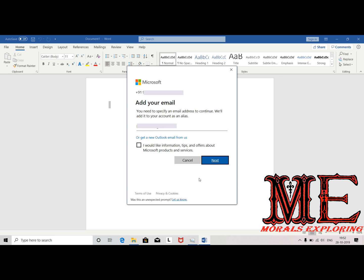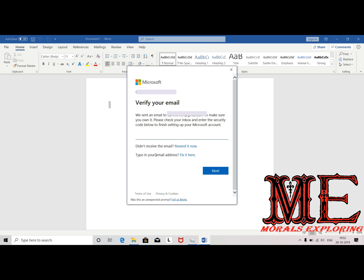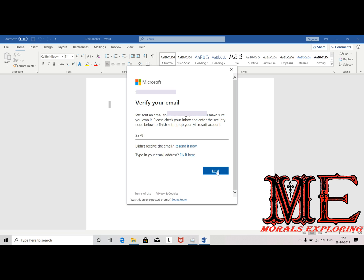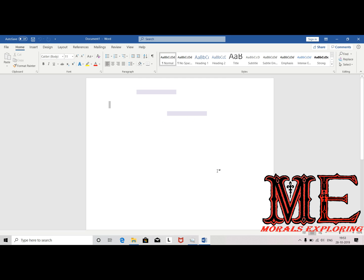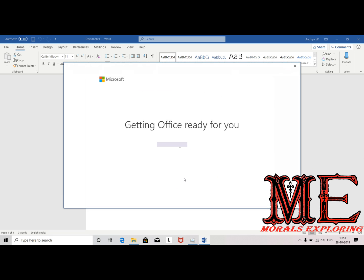Once you provide the mail ID, click Next. You will also receive a verification mail to that mail ID, and you should provide that code here as well. I got that mail — providing that code — click Next.